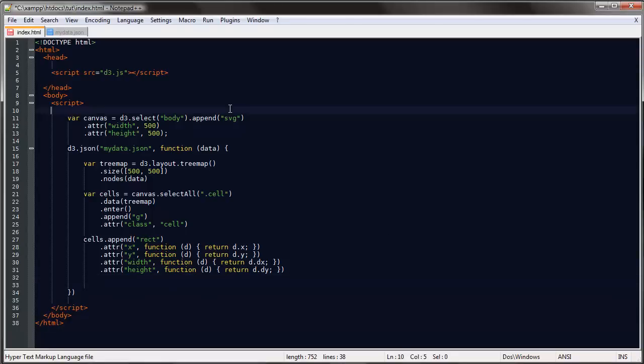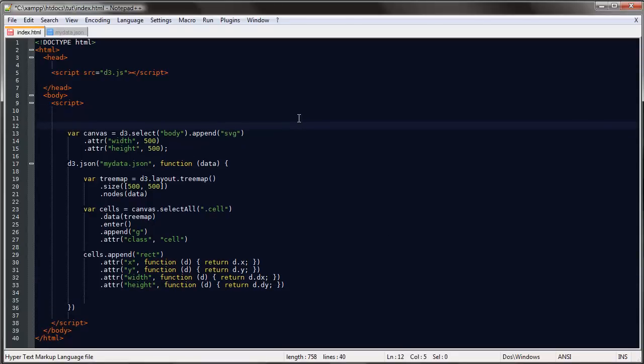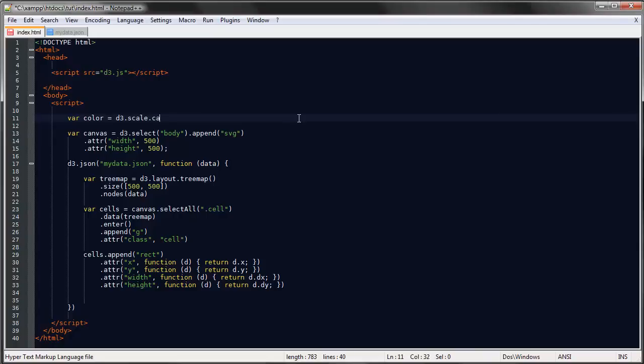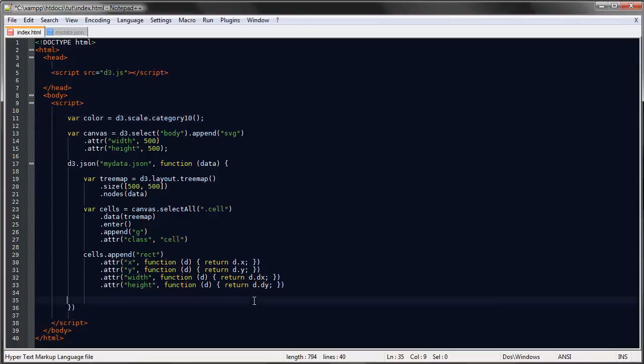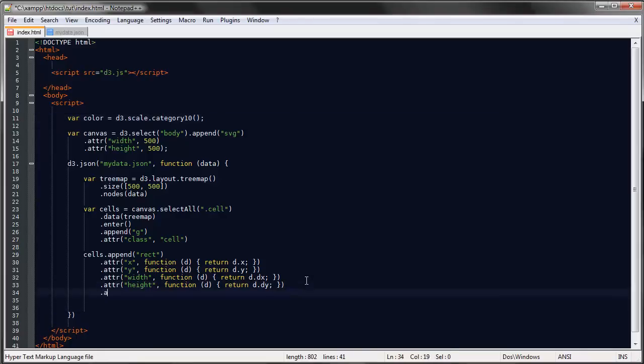Let's start by—we could use a color scale that D3 provides us with. So we'll say d3.scale.category, and D3 has a number of these you can just look them up in the documentation. But if we say category10, we're returned with this function that provides us with a scale of 10 colors.